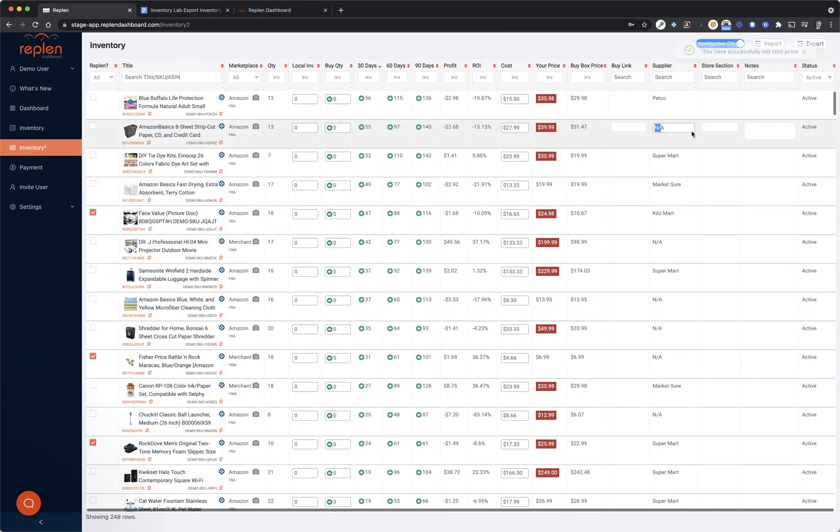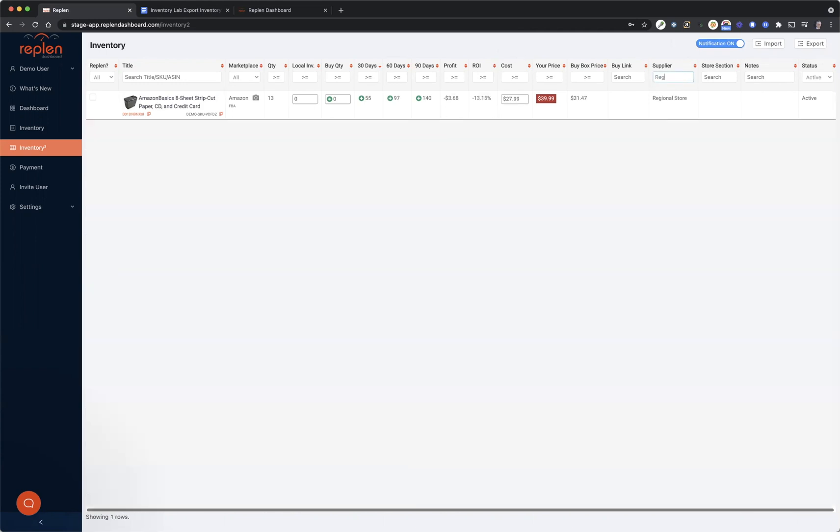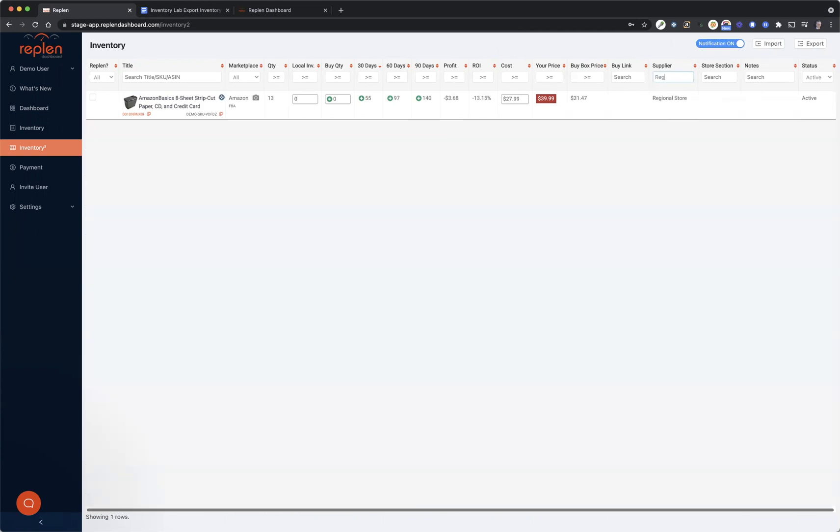You can change that there. You can also change the supplier from right now it's NA because we haven't uploaded one to just regional store. And you can update that and it will keep that information for you. You can immediately search by what your supplier is. That's a pretty cool feature.